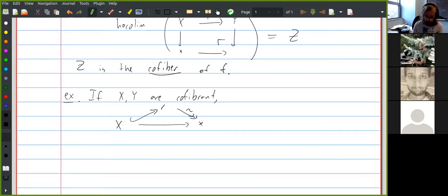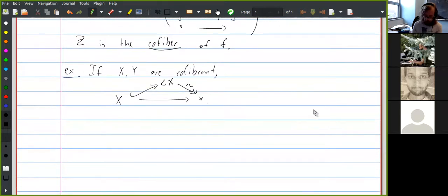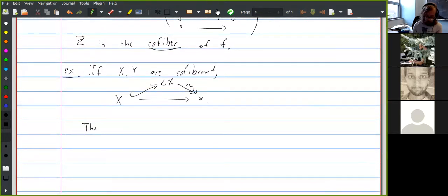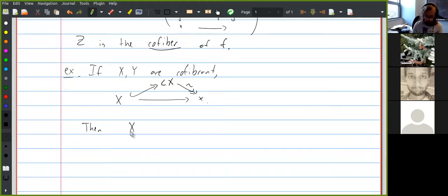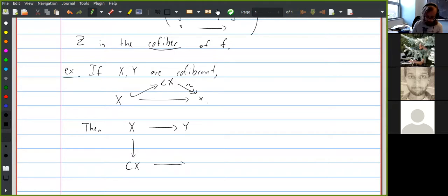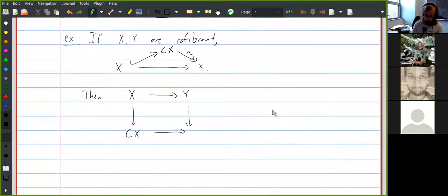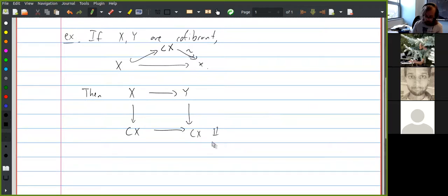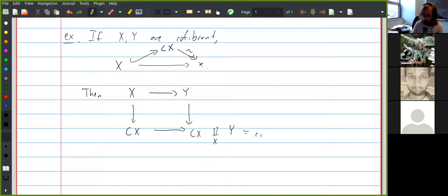This object in the middle is typically called the cone on x. You can then take the actual pushout of that diagram — the cone on x glued to y along x — and this is a model for the cofiber of the map from x to y.